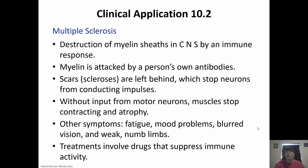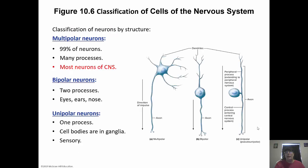Other symptoms of MS include mood problems, blurred vision, limbs becoming weak and numb because the muscles are dying, and fatigue. Treatments involve drugs that suppress the immune system so that those antibodies are not created. MS also occurs in flare-ups, so it's one of those disorders that is not exactly easy to treat.